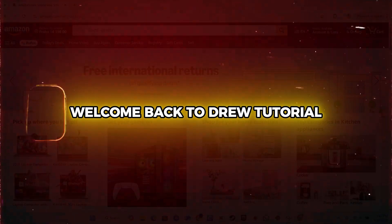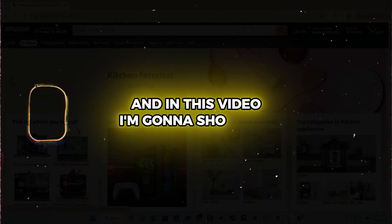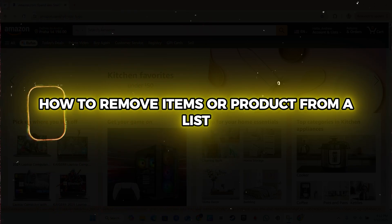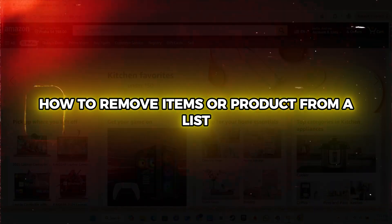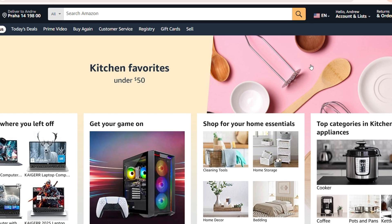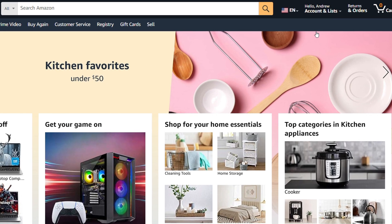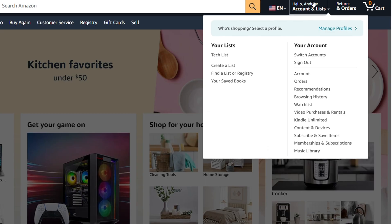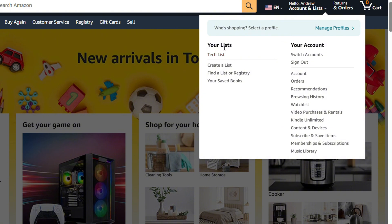Hey guys, Andrew here. Welcome back to your tutorial. In this video I'm going to show you how to remove an item or product from a list. Once you're inside Amazon and signed into your account, you want to hover over your profile on the upper right hand side — here it says 'Hello' and you have the 'Account & Lists' option.